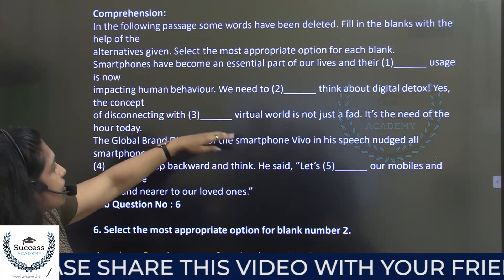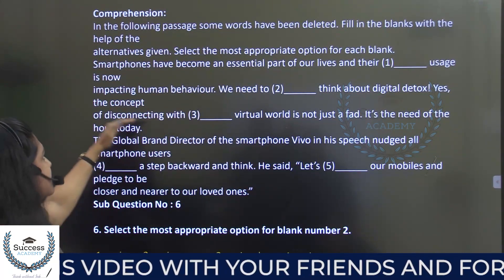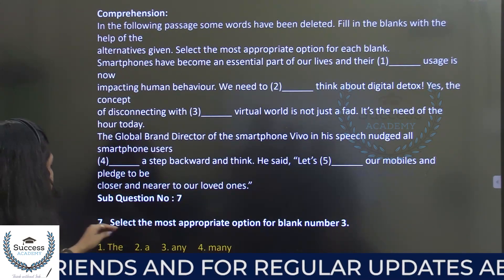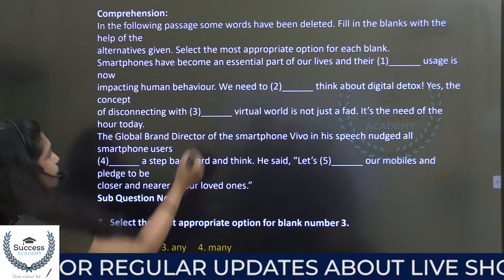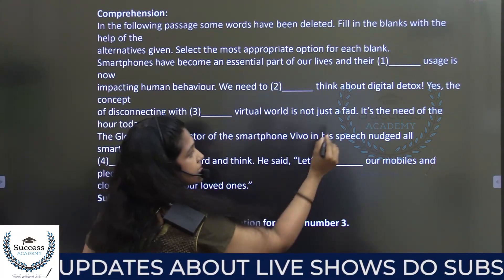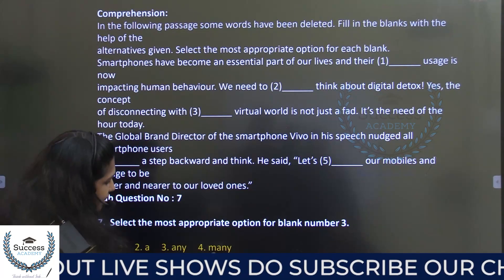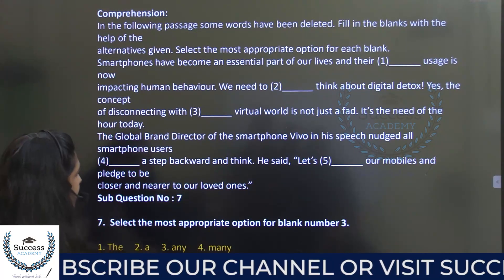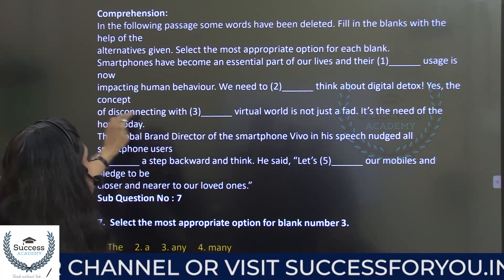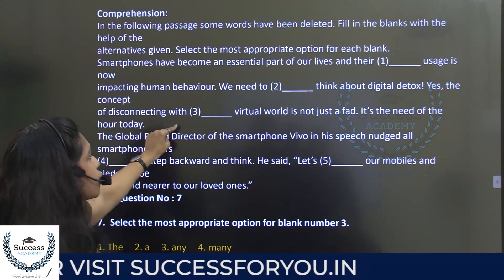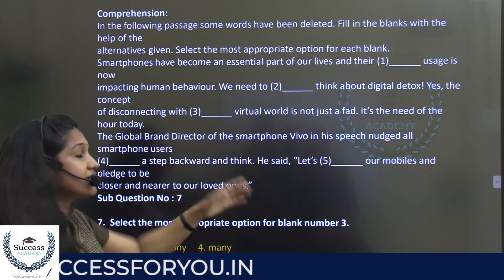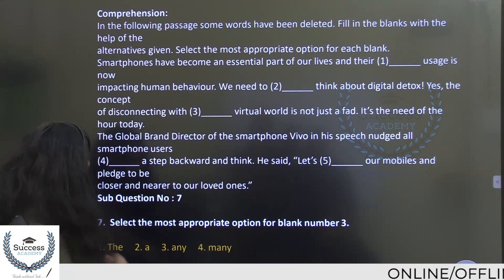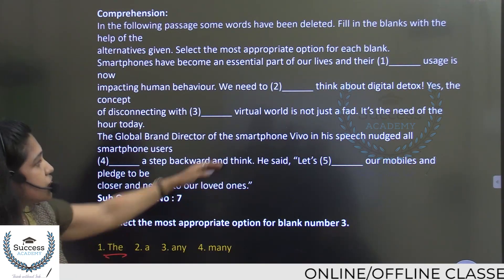We have to seriously think about digital detox — the concept of disconnecting. For blank three, the options involve 'a virtual world' or 'the virtual world.' We must use 'the' here, because we are referring to a specific concept. So the answer is 'the.' The virtual world is not just a fad.